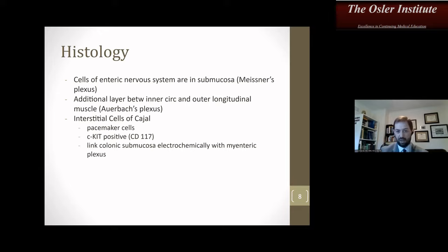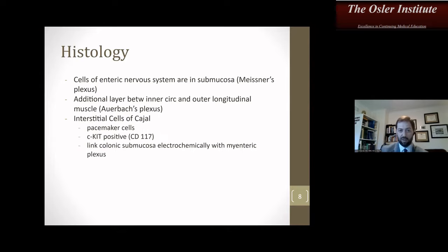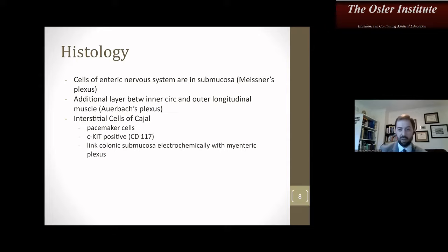The cells of the enteric nervous system are in the submucosa, also known as Meissner's plexus. There is an additional layer between the inner circular and outer longitudinal muscle, also known as Auerbach's plexus. The interstitial cells of Cajal are the pacemaker cells — they are C-kit positive, stained with a CD117 marker. They link the submucosa electrochemically with the myenteric plexus. Consider how this is clinically relevant in various disease states.